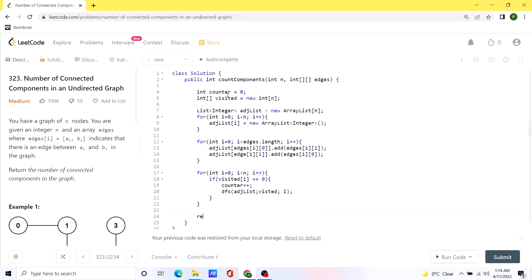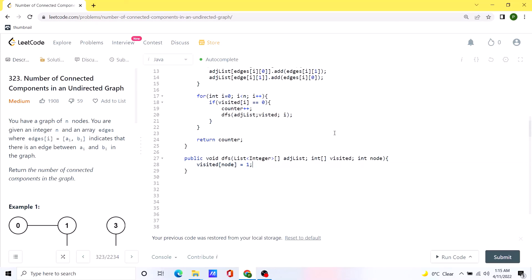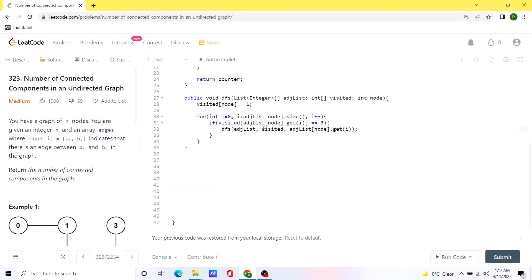Now let's create our DFS function. First, we mark the current node as visited by setting its entry to one, so we know we've already visited this node. Then we run a for loop over all the neighbors of this particular node and call the DFS function recursively. We only call DFS for nodes that we haven't visited yet. And that should be it.